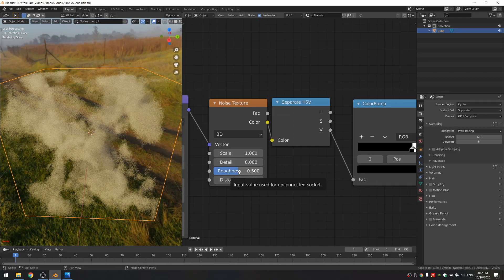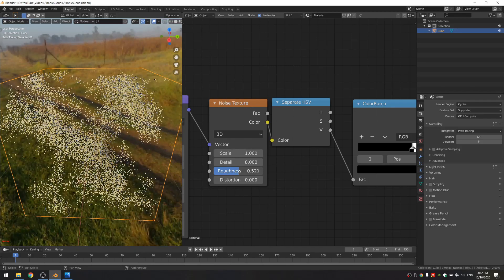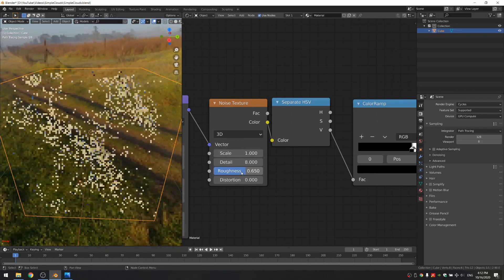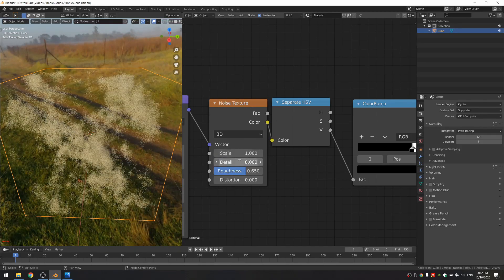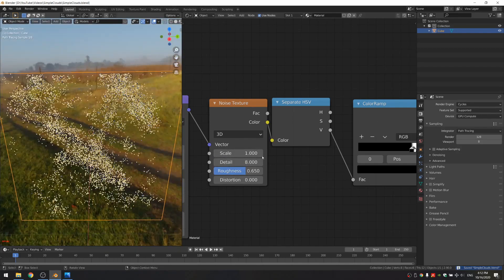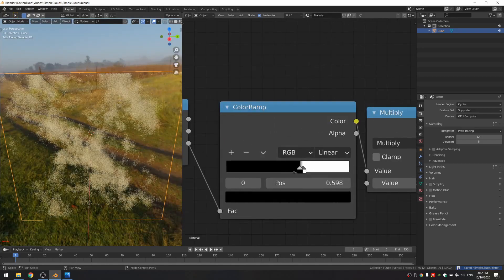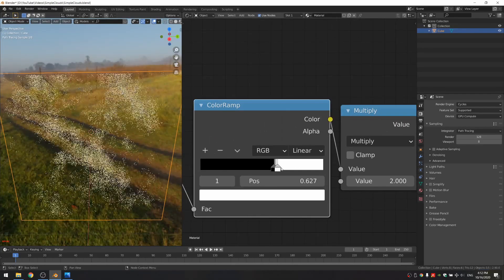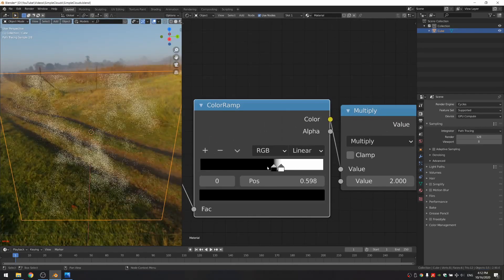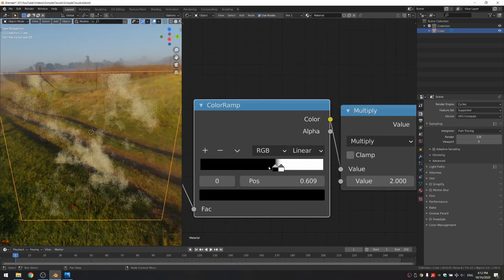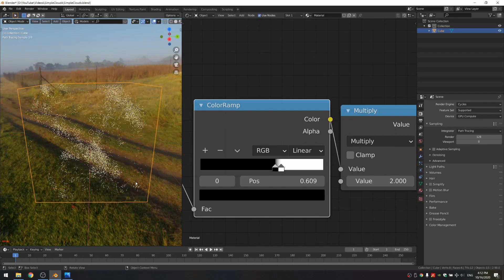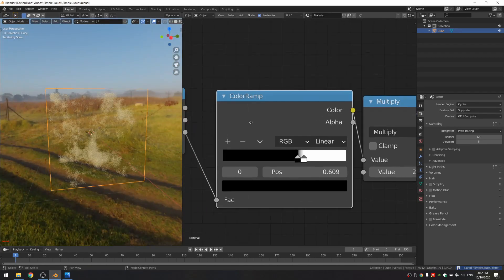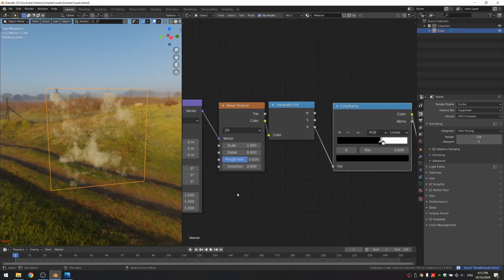What also helps a lot is increasing this roughness to like 0.65, and that's already much more cloud-like. I'm just going to drag both of these values a bit to the right, and as you can see, that's already looking like a cloud.